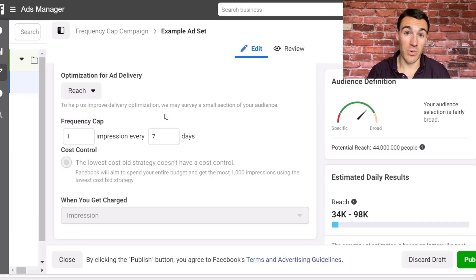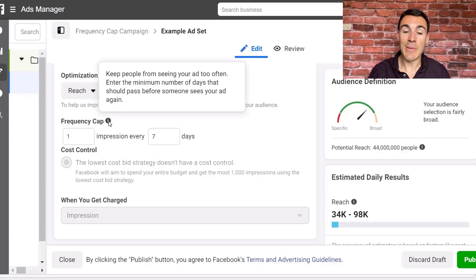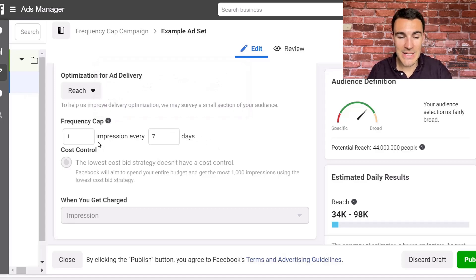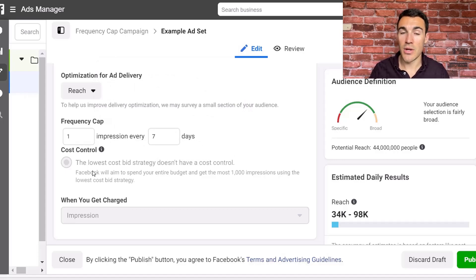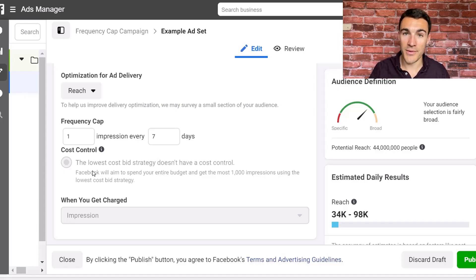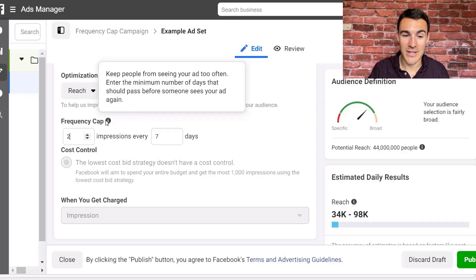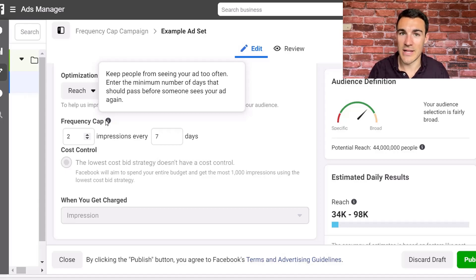Frequency caps are really quite straightforward tools. You can see here it says 'keep people from seeing your ad too often' — exactly what I said at the start of this video. It says 'enter the minimum number of days that should pass before someone sees your ad again.' Technically yes, but you can set it up slightly differently. With this setup we've got one impression every seven days, meaning someone in this target audience can only see an ad from this ad set a maximum of once every seven days. We can also make that twice every seven days — so that's why Facebook's wording is not quite accurate, because it's two within seven days. They could see it once on Monday, once on Friday, or both on Friday. It's two within seven days.